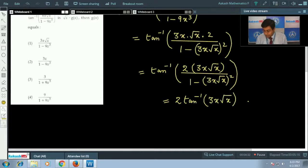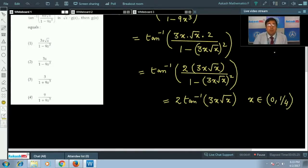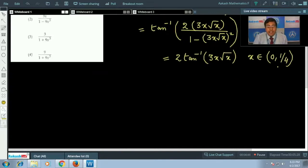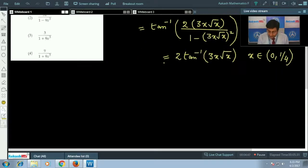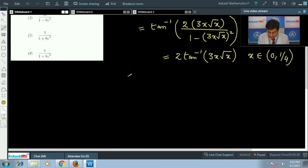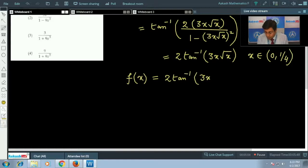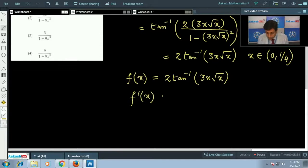Since x belongs to the interval 0 to 1/4, we can write tan inverse [2u/(1 - u²)] as 2·tan⁻¹(u). Now let us find the derivative of this function. Writing f(x) = 2·tan⁻¹(3x√x), we differentiate with respect to x.